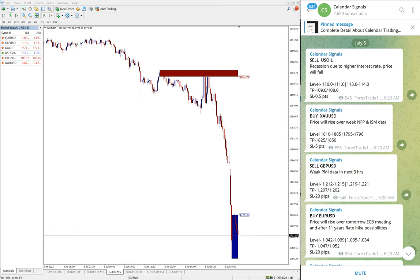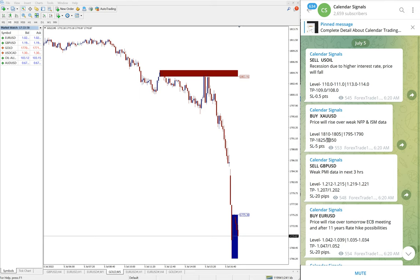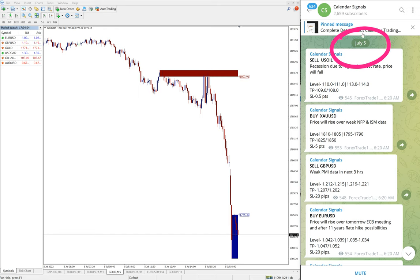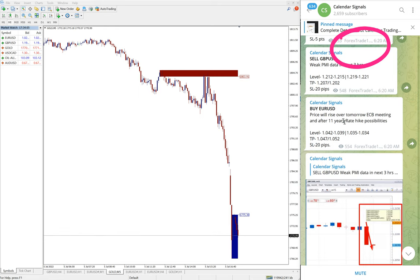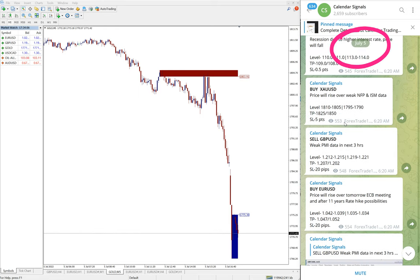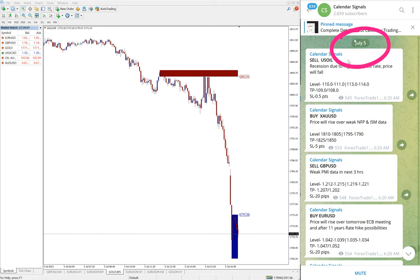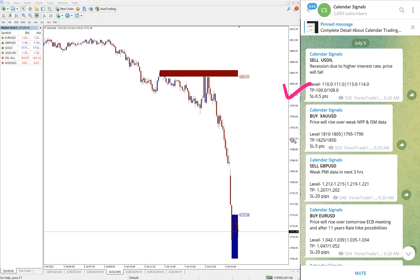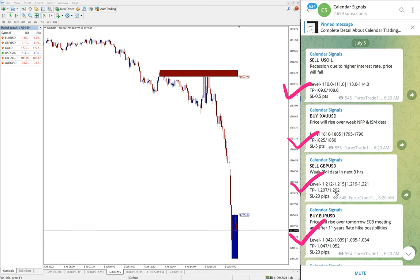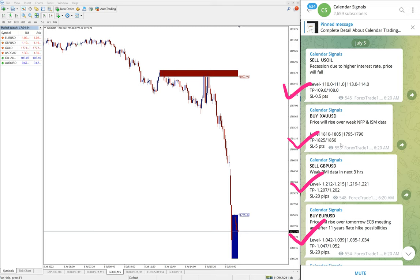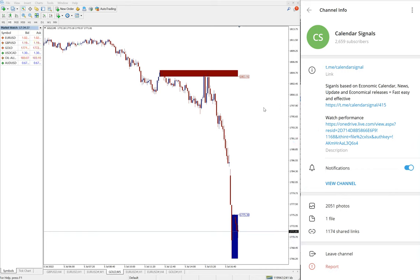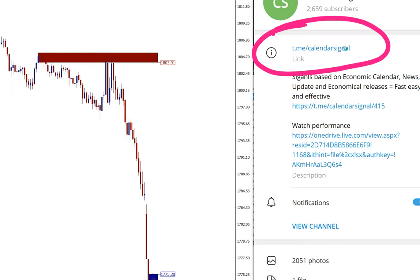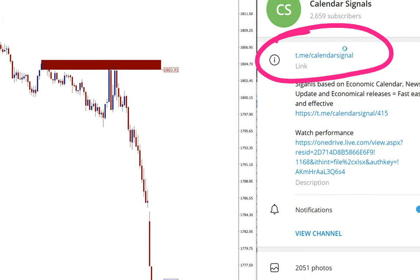Hello traders, welcome to Forex Trade One. Today we are going to show you the performance of our today's calendar signal. Today is July 5th, you can see the date pop up on our Telegram channel. All these signals: sell US Oil, buy XAU USD, sell GBP USD, and buy EUR USD, these four signals posted on this channel.